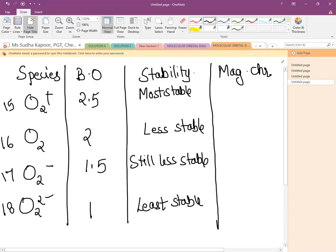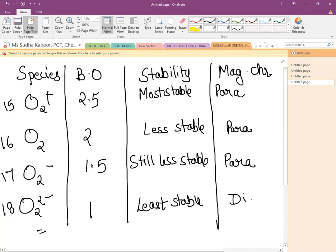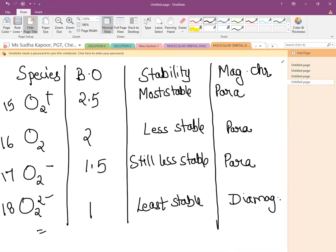O2⁺ with 15 electrons must have one electron left unpaired, so it is paramagnetic. Although it seems 16 electrons would be fully paired, as we have drawn the configuration for O2 we find there are unpaired electrons in π*2px and π*2py, so O2 is also paramagnetic. O2⁻ with 17 electrons is also paramagnetic. For O2²⁻ with 18 electrons, which is similar to fluorine (18 electrons), π*2px and π*2py both have 2 electrons each, so it is diamagnetic.